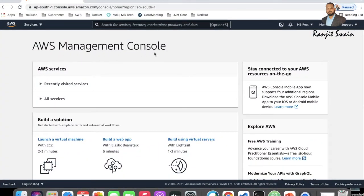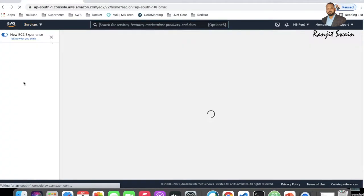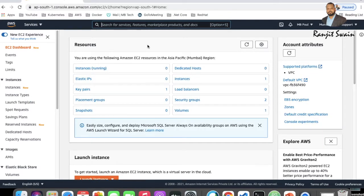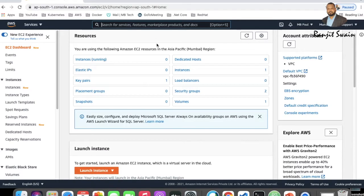Login to your AWS Management Console and go to EC2. I hope you guys are familiar with the creation of EC2 instances. If you are not, let me create one Windows instance for you, and then we'll see how we can connect to it from our MacBook. Just click on Launch Instance.